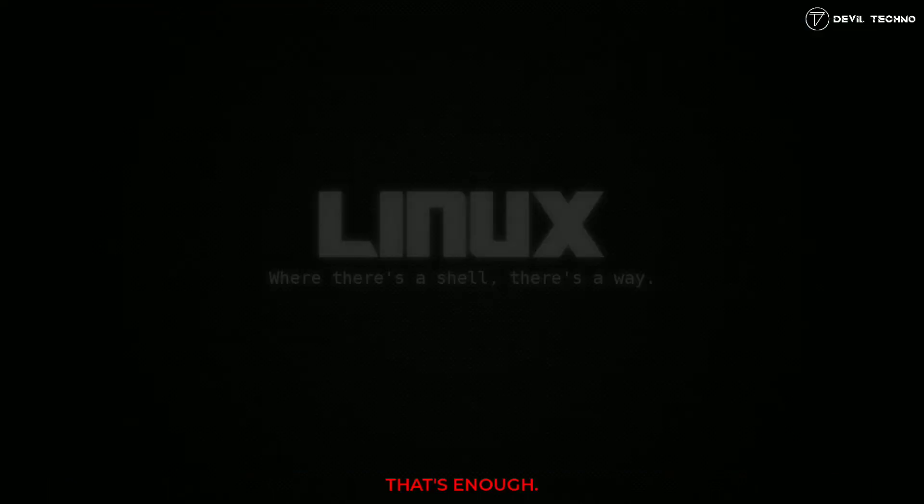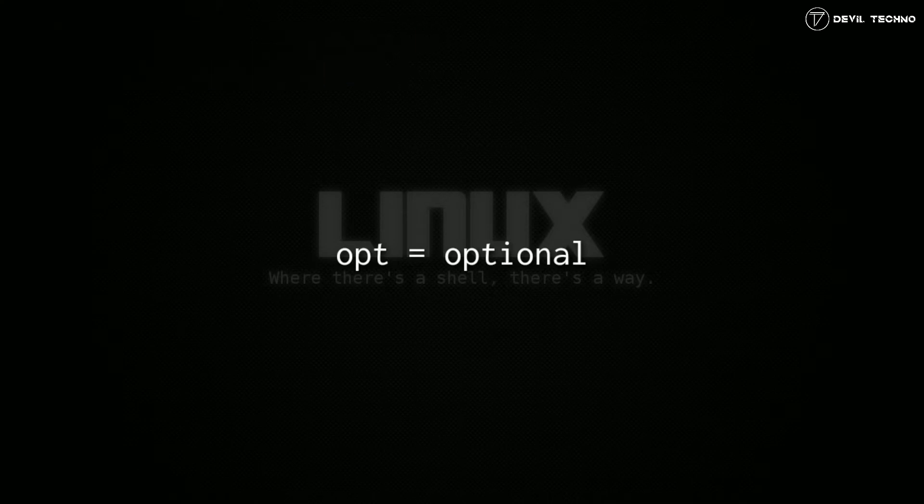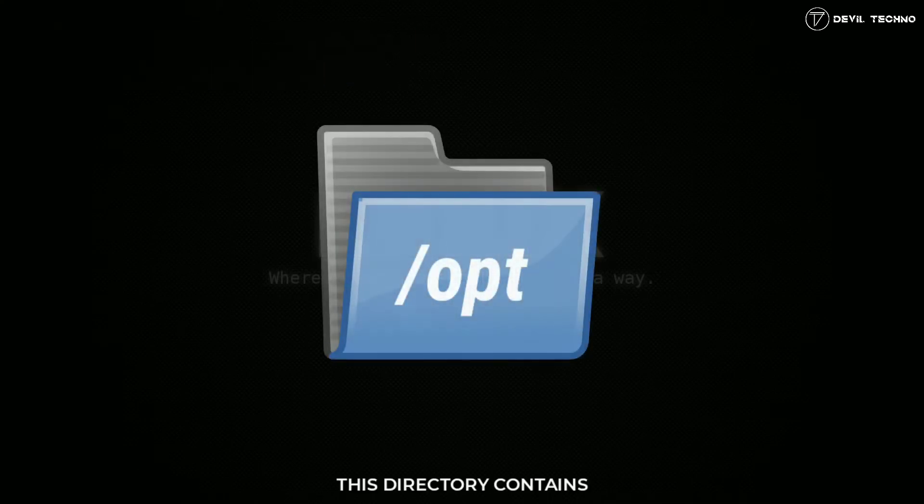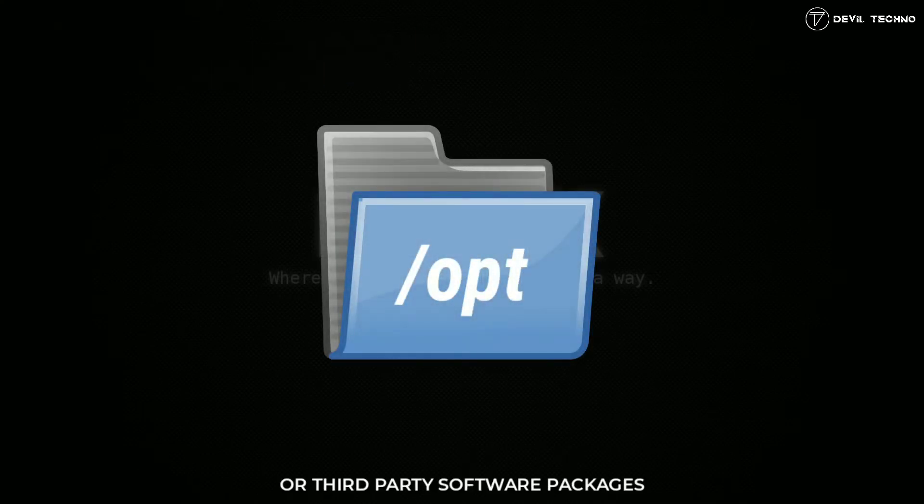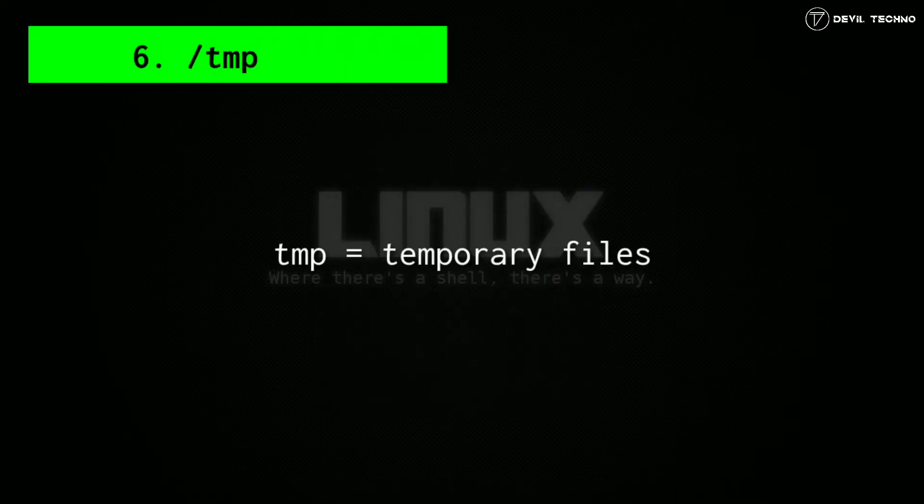Number six: tmp. This is a temporary space. This directory is for system programs that require temporary files. As it's temporary, this directory is cleared whenever the system is booted or rebooted.